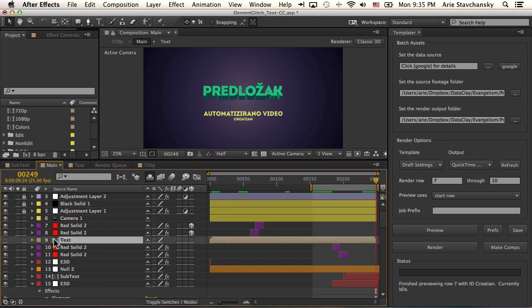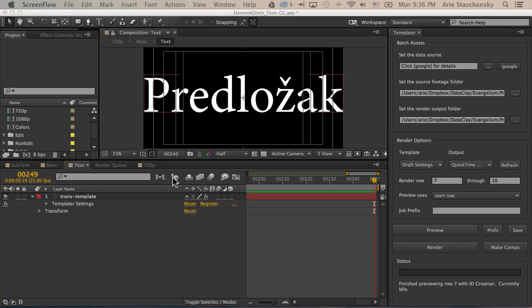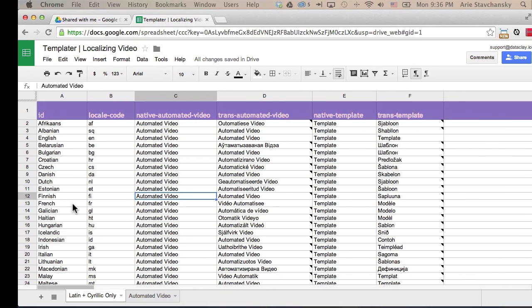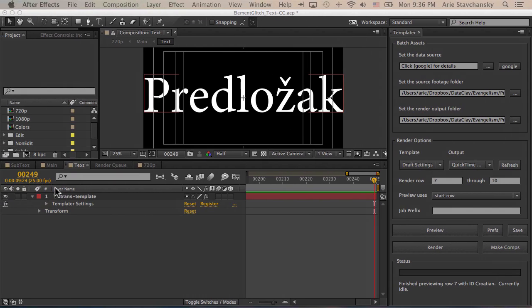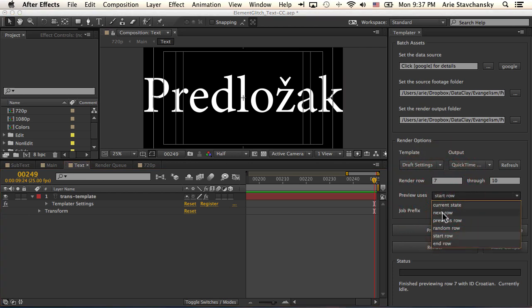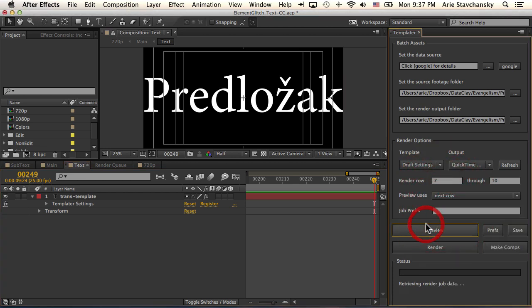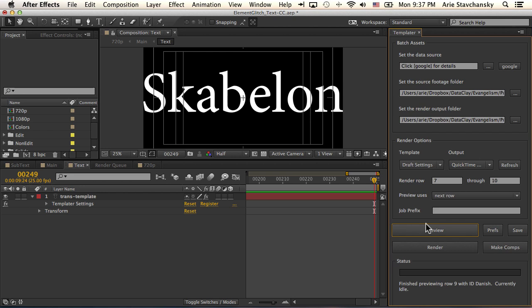I'm going to double-click this. And you can see, here's our mapped data. It's mapped by virtue of the layer name being trans-template and also having the templater settings effect applied to it. So if we go back to the spreadsheet, you can see that we've got the trans-template name mapped to the layer name. So if I use the next row preview and hit preview, you're going to see that the data is actually being fed in from the spreadsheet to this layer.